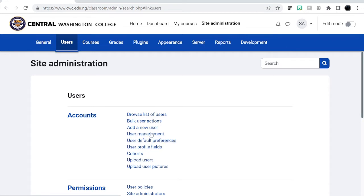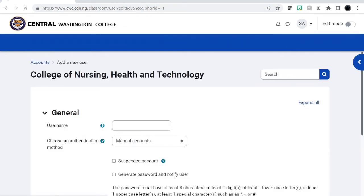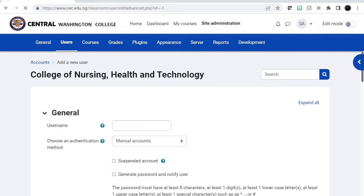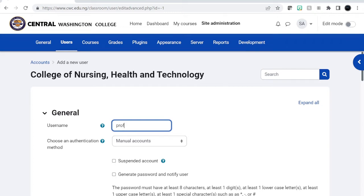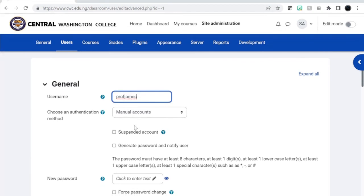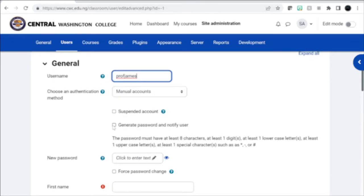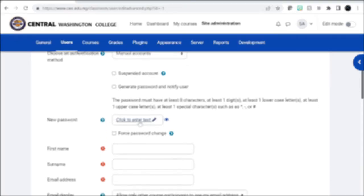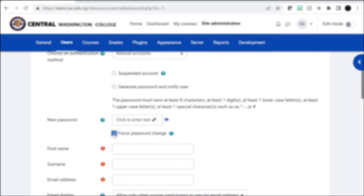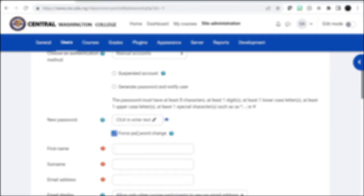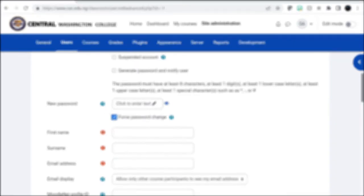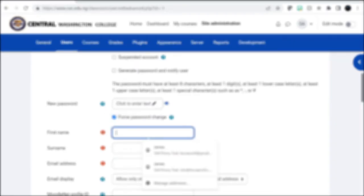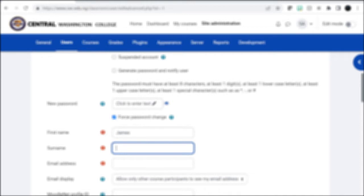Let's just add a user. You're going to add a new user. I'll give them a username, so let's just say James teacher. Let's make it Prof James. And then you can generate a password and notify the user, or you can force a password change. So when the user gets an email they will be asked to log in and create their own password. So James, let's just say hacker.